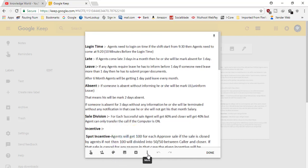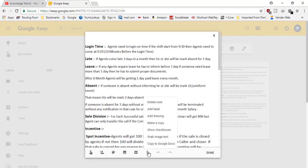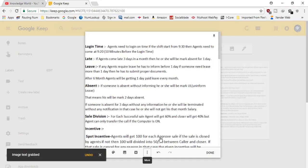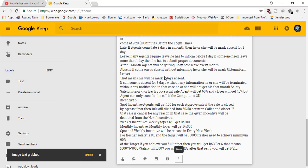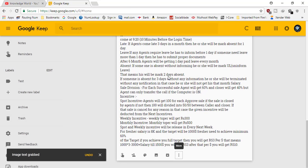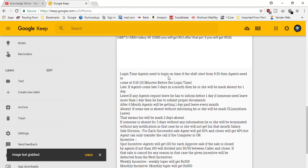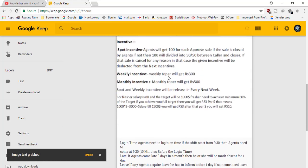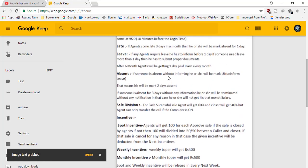But I want to convert it into a Word, so in this three-dot option that we have here, we need to click here and then we need to click on 'Grab image text.' So if you click on this grab the image text...